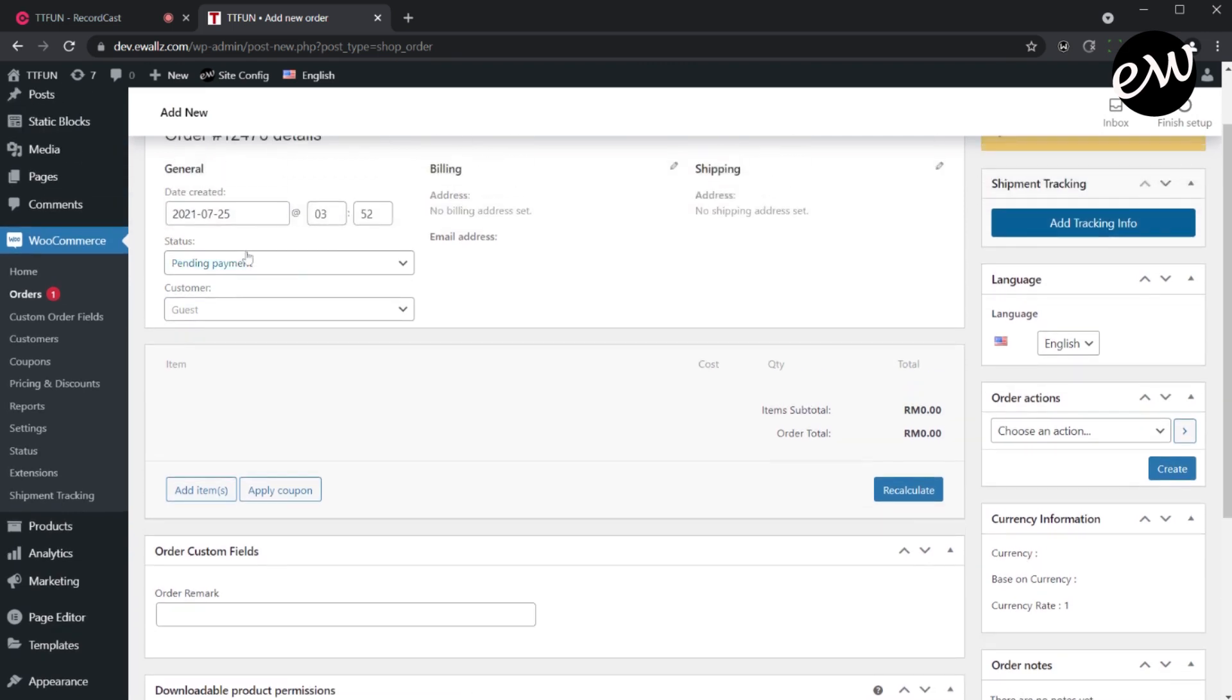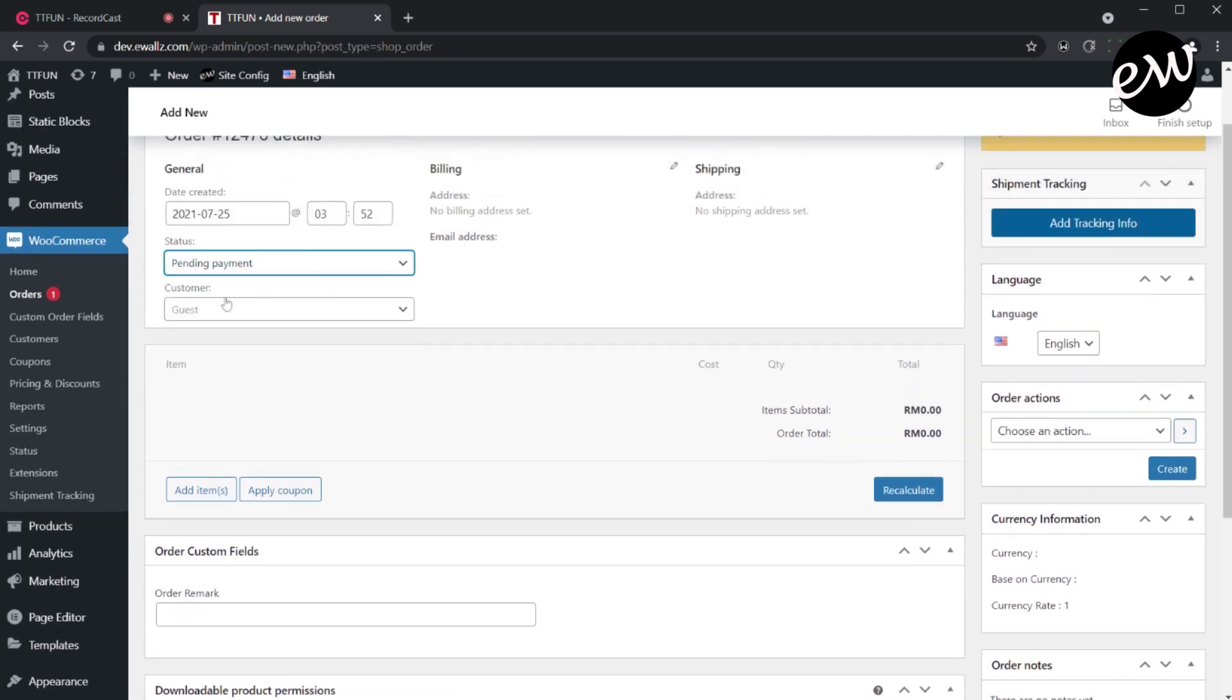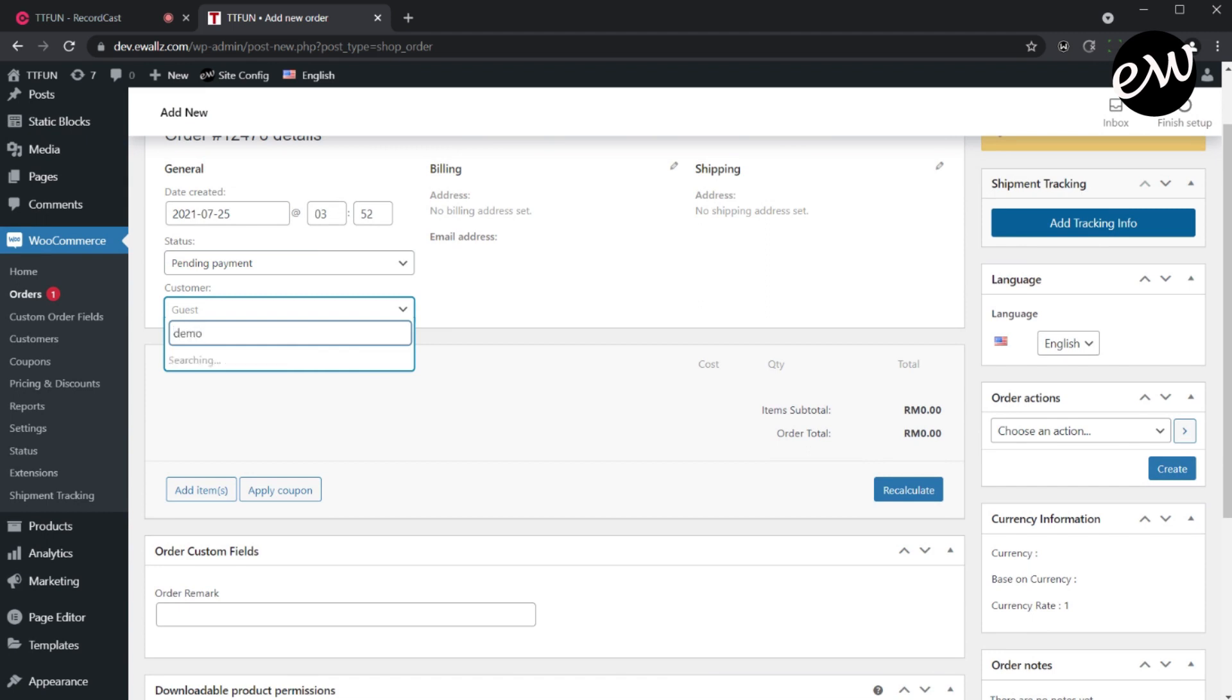Then assign the order to one of the registered customers. You can search the user based on email address, or first and last name.